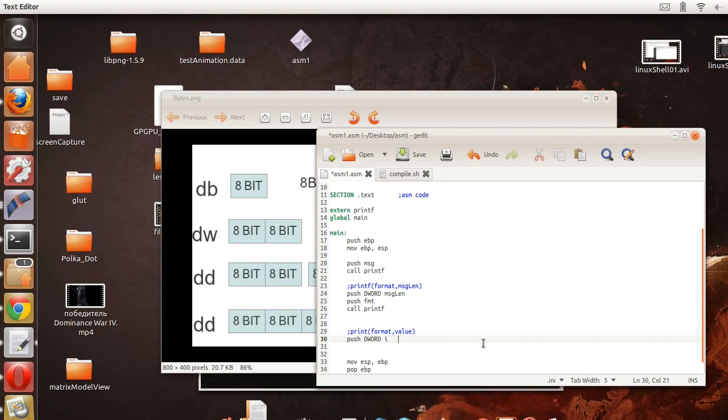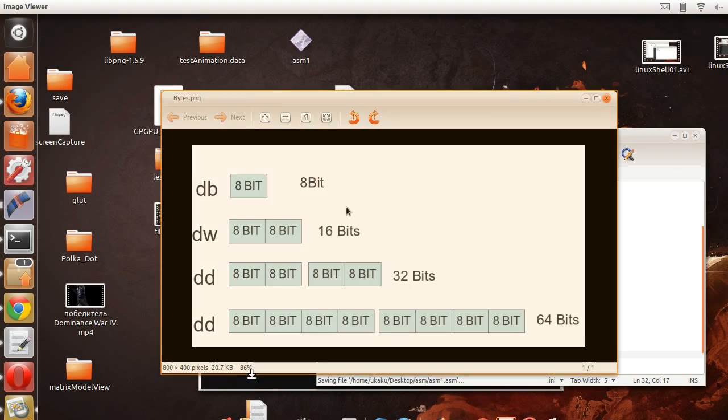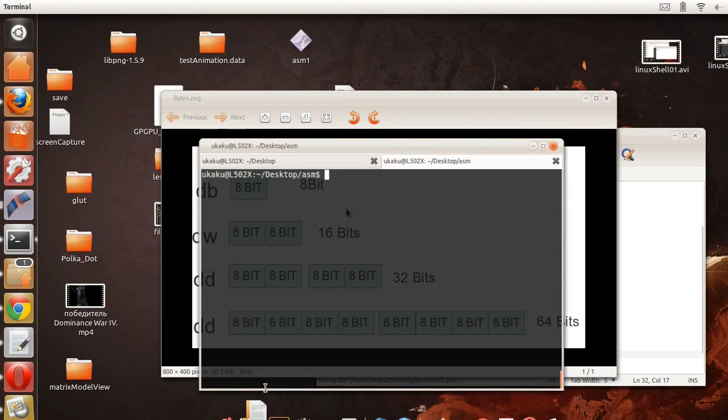And next we're going to push the message that we want to display, and in this case it's going to be format 2, and then we're going to call printf. And that's it, so let's go back to our terminal and let's display this message.